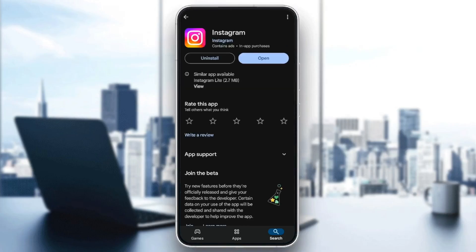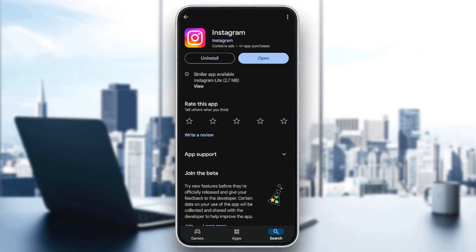And then here in the bottom, you're going to find Uninstall, and right next to it, if you find Open, this means that Instagram is already up to date. And if you find the Update button, this means that you need to update your application.